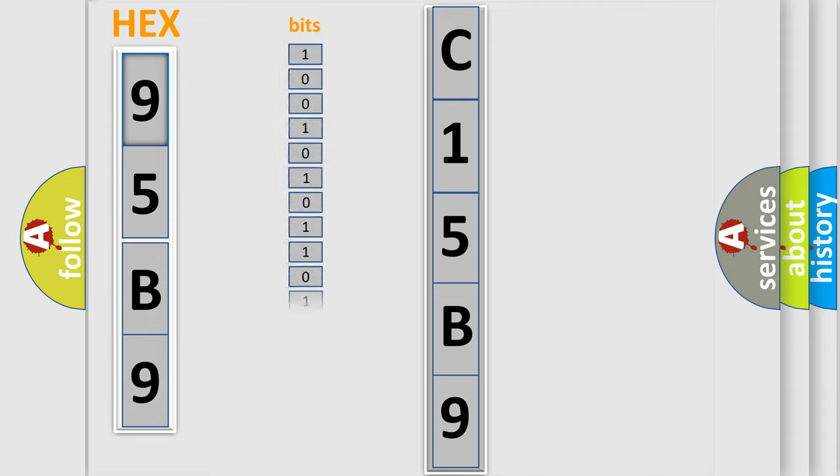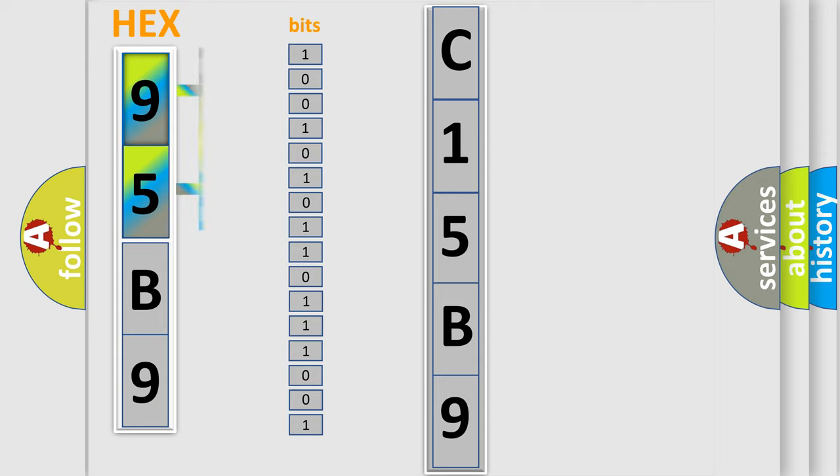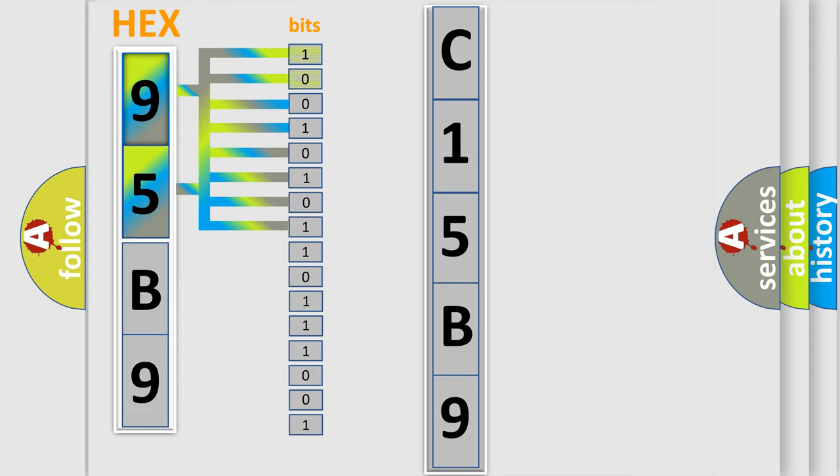One bit is the basic unit that each computer works with. The bit has two logical states: 0, low level, and 1, high level.